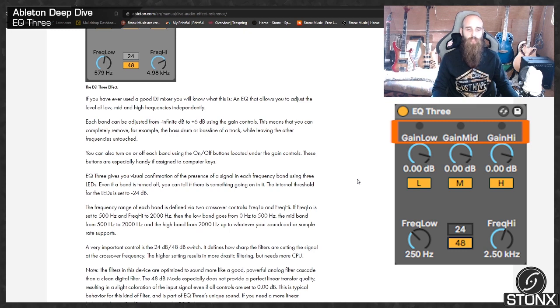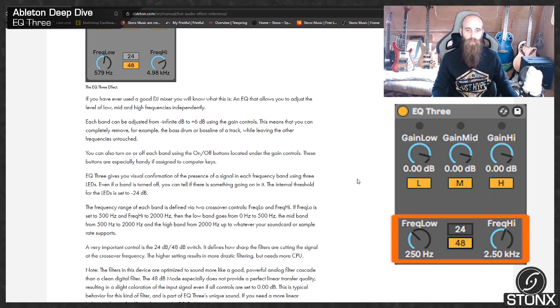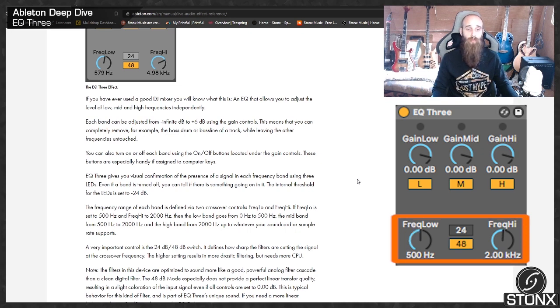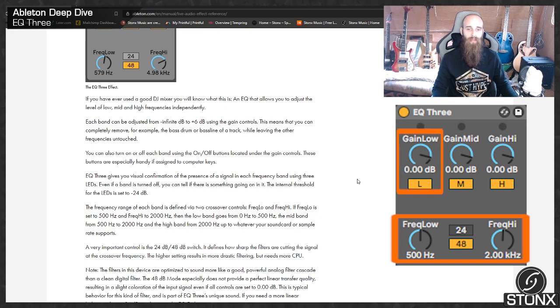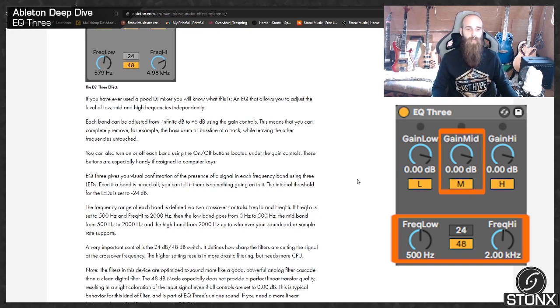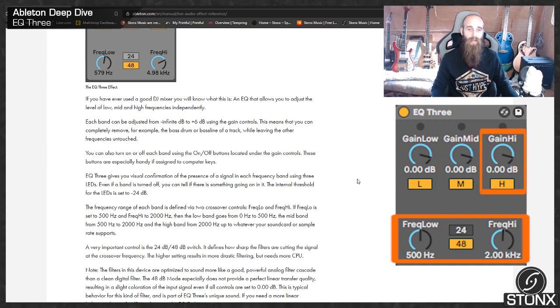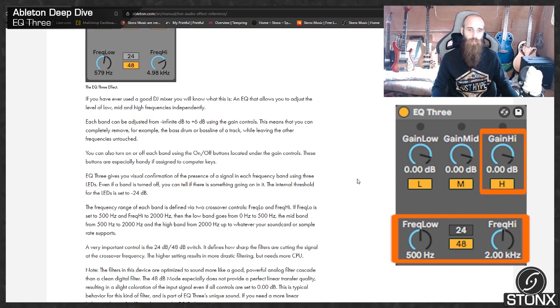The frequency range of each band is defined via two crossover controls, freak low and freak high. If freak low is set from 500 Hz and freak high to 2000 Hz, then the low band goes from 0 Hz to 500 Hz, the mid band from 500 to 2000 and the high band from 2000 up to wherever your sound card or sample rate supports.